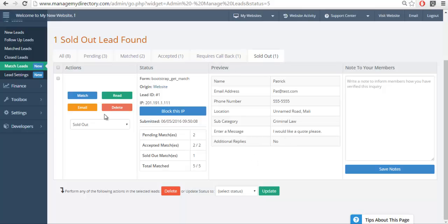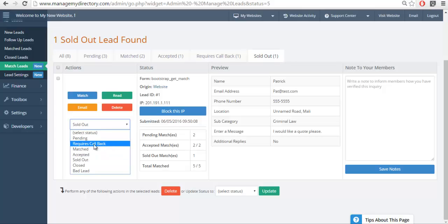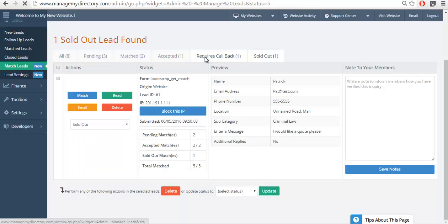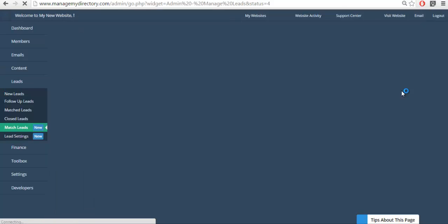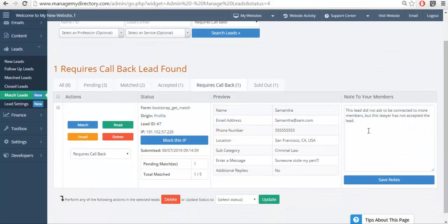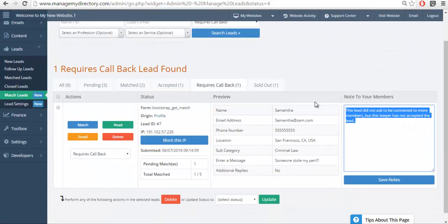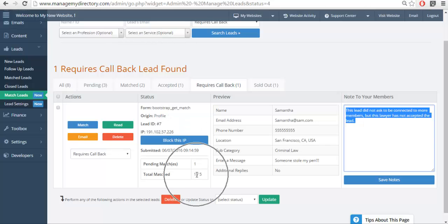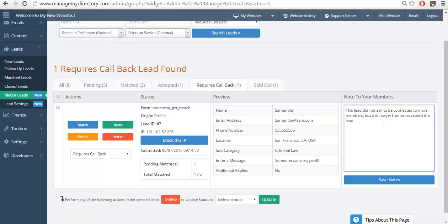Now you can do some manual labels, such as Requires Callback. This is great for your team to use so they can manage their next actions. In this case, we can see here that this member received the lead. It was matched, but he hasn't accepted it yet. So I want to make sure someone from my team contacts this member and asks them why they haven't accepted the lead, so we can notify the website visitor or match them to additional leads.